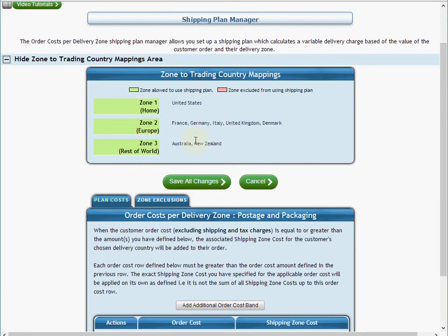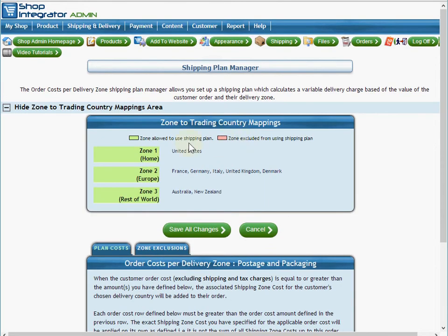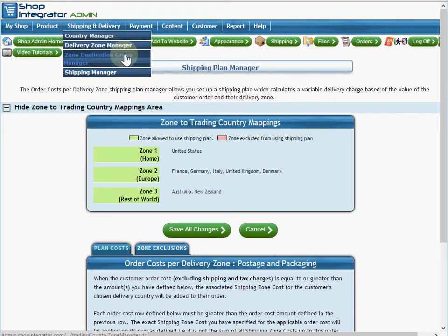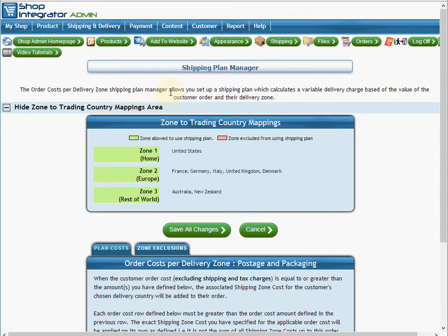You'll see that I've already created delivery zones and put my countries into those delivery zones. If you see a message saying there are no zones, please see the earlier video tutorial for the introduction to shipping, which will show you how to set up countries, create delivery zones, and assign your countries to them, ready to create a shipping plan like we are doing now.